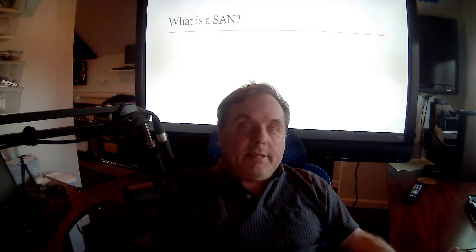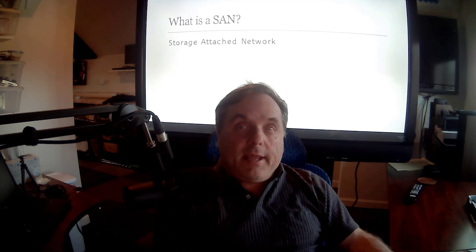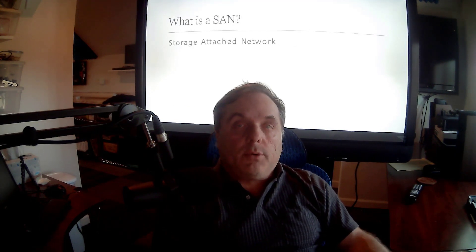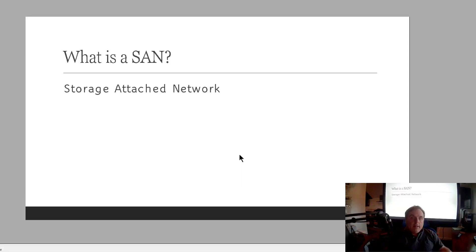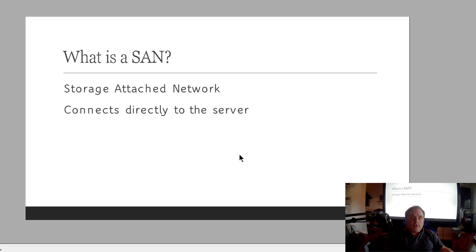Now what is a SAN? Well, SAN stands for Storage Attached Network. So instead of attaching the storage into the switch, you're attaching the storage into the server or computer you're connecting to. And it's a direct connection.